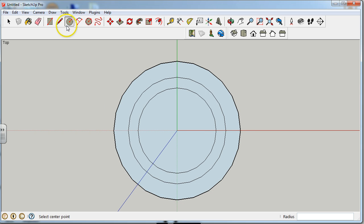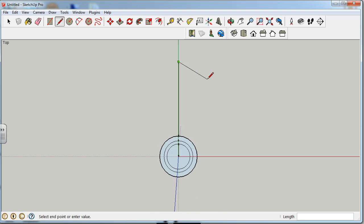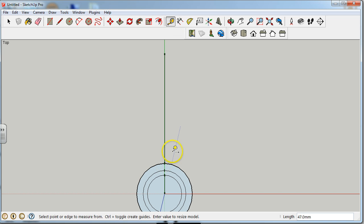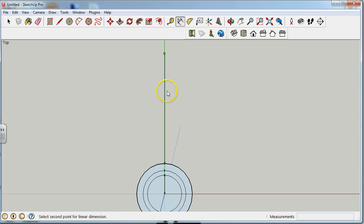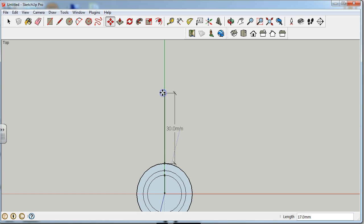From here, we're going to draw one line coming straight off of the origin, going out — let's make this one 60. That's really far out, so let's cut it down by using the tape measure tool, measuring from here to here. It says it's 47, let's make it 30. Go to the move tool and move it in until you get to 30.